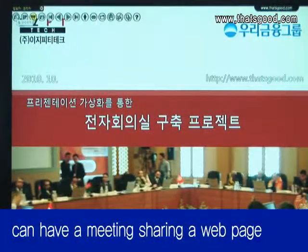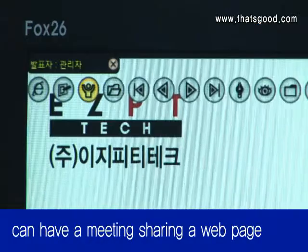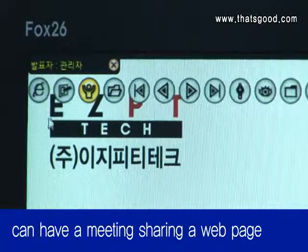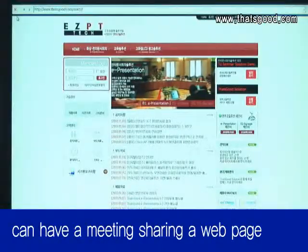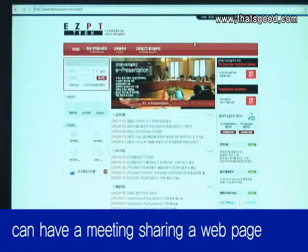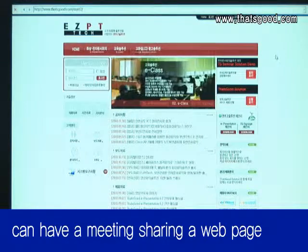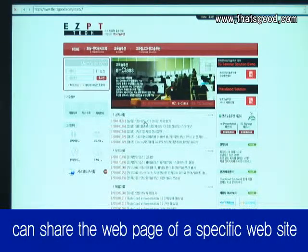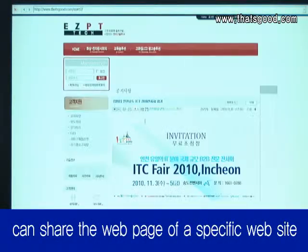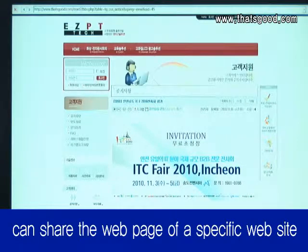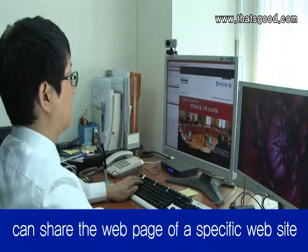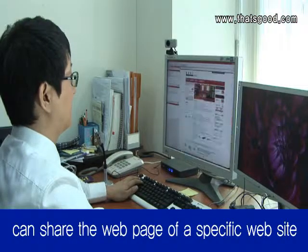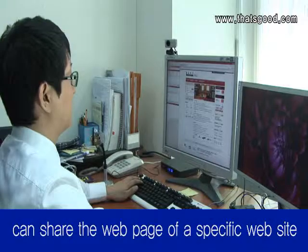When doing a video meeting and data sharing is difficult because the internet speed is slow, the web page can be shared instead. Using this method, a comfortable meeting is possible even with low internet speed between the presenter and participants, and it can share a specific website's page and location.